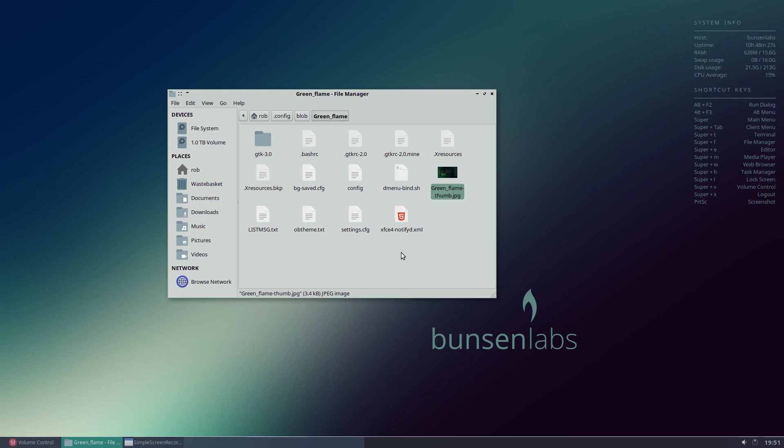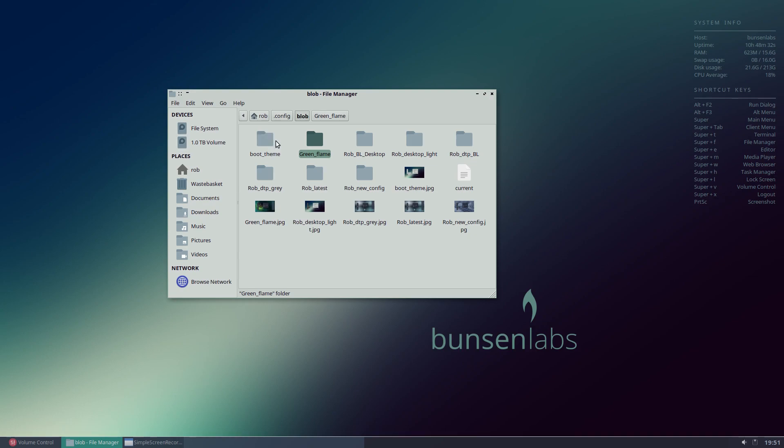So that's where you find the files and of course you can export any of these folders and bring them in either onto this machine at a later date or onto another machine. Another great use for this of course is if you want to clone your theme. So if you want to clone this desktop onto another machine running Bunsen Labs or possibly even another version of OpenBox then of course you can. You can bring those theme files into that system and do so.